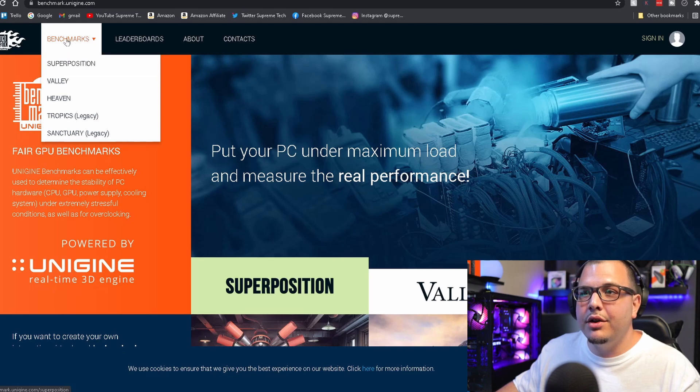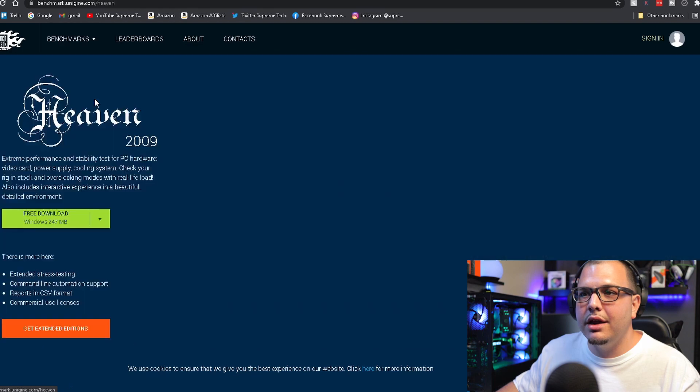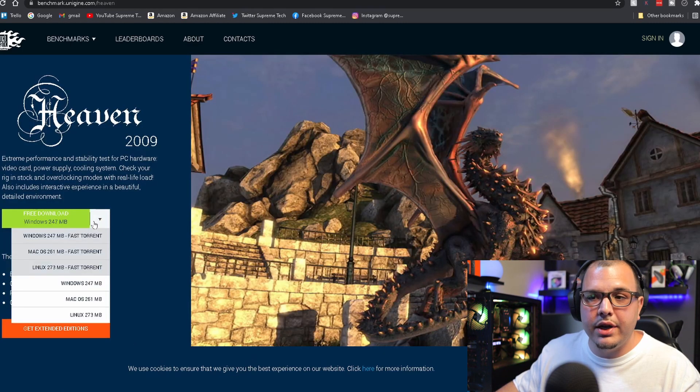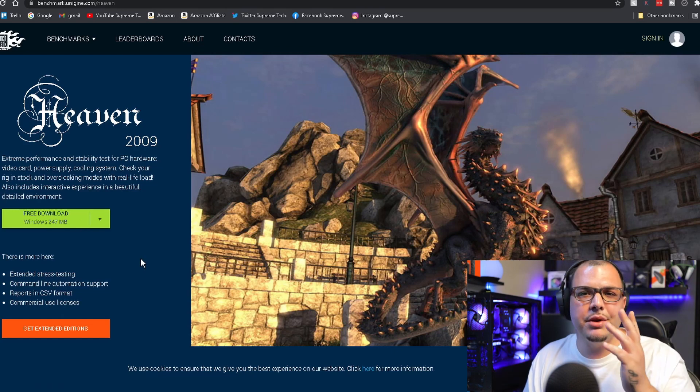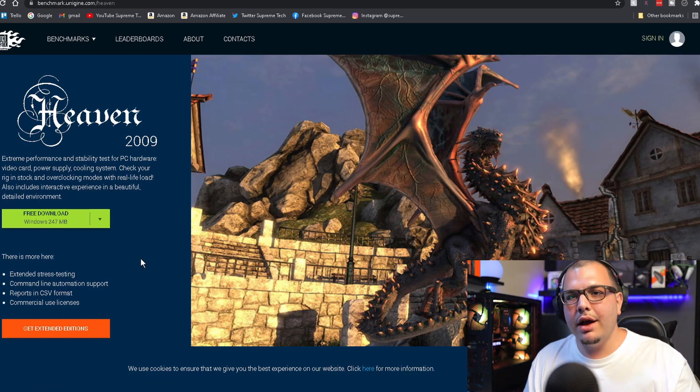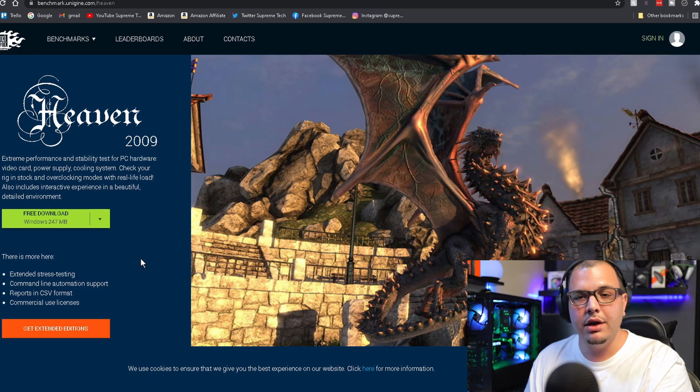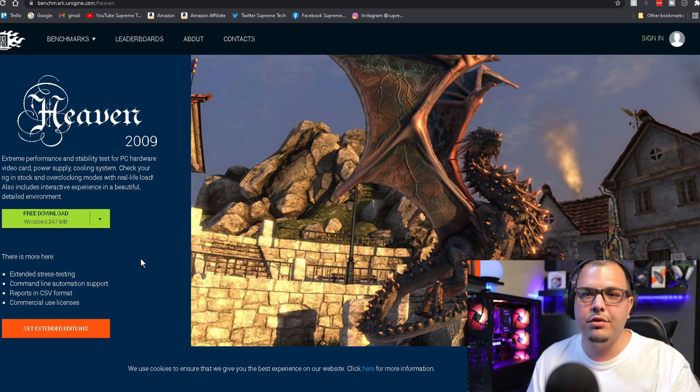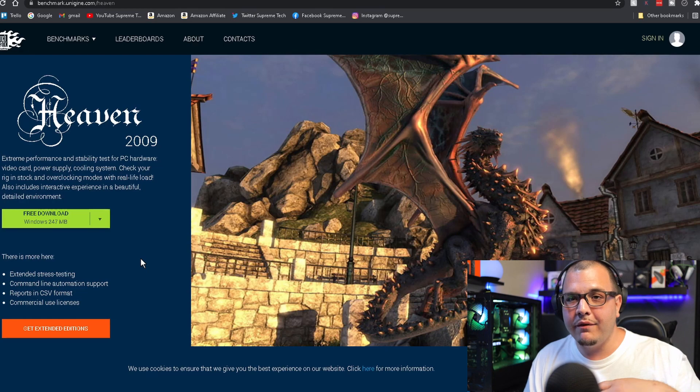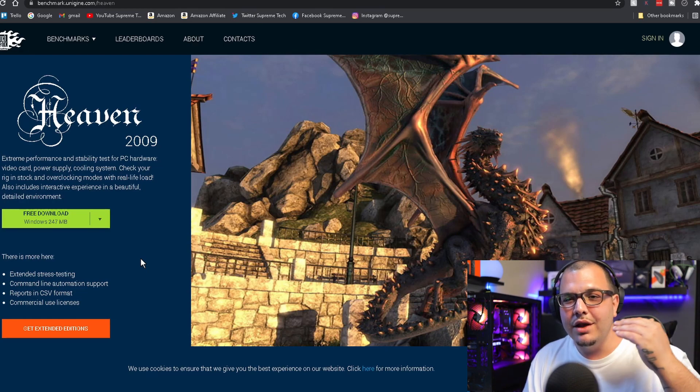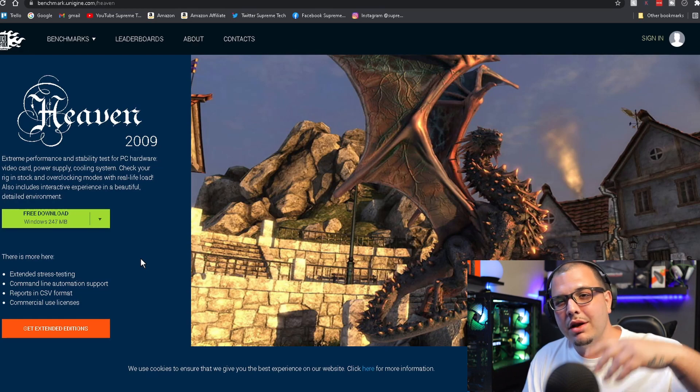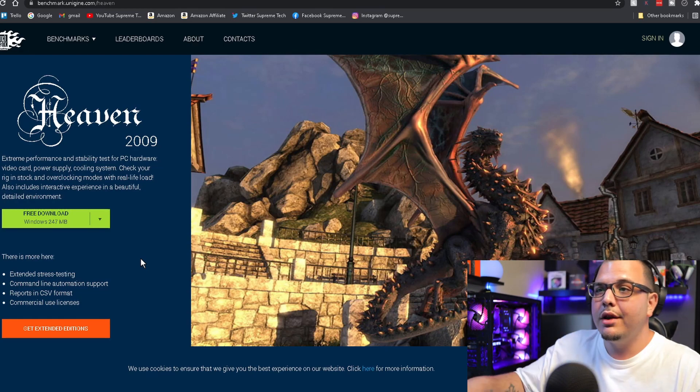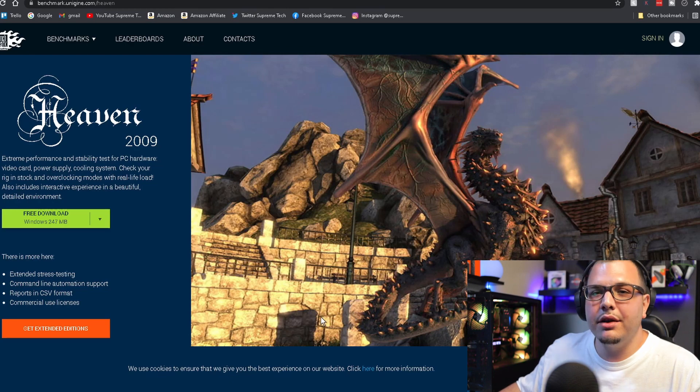You can come to this website, link in the description, and when you come up here to benchmarks you can click on any of these. Say we want Heaven, you're going to click right here where it says free download. These are some of the most popular ones, they've been around forever. You can get a score when you're done and then you can go look online and compare your score to other scores for other people's PCs and see where you fall.